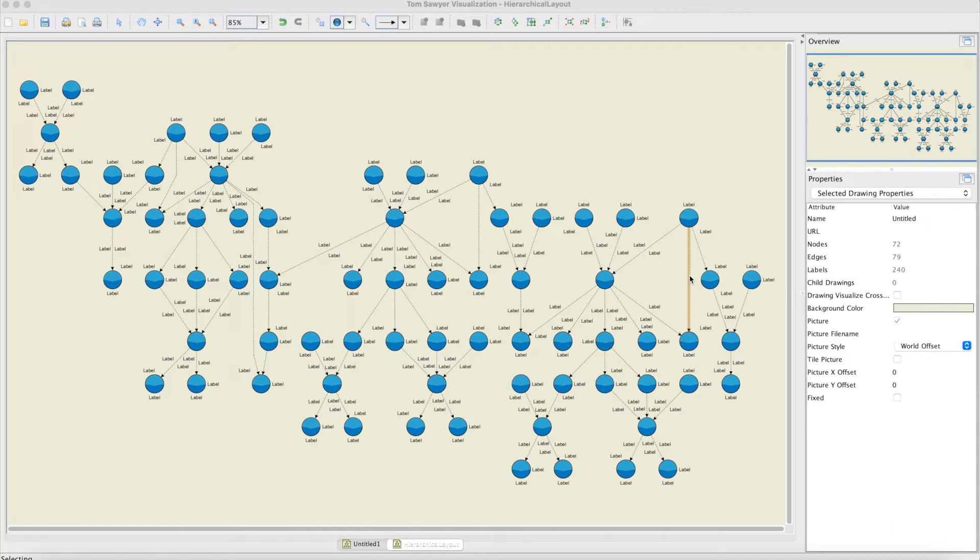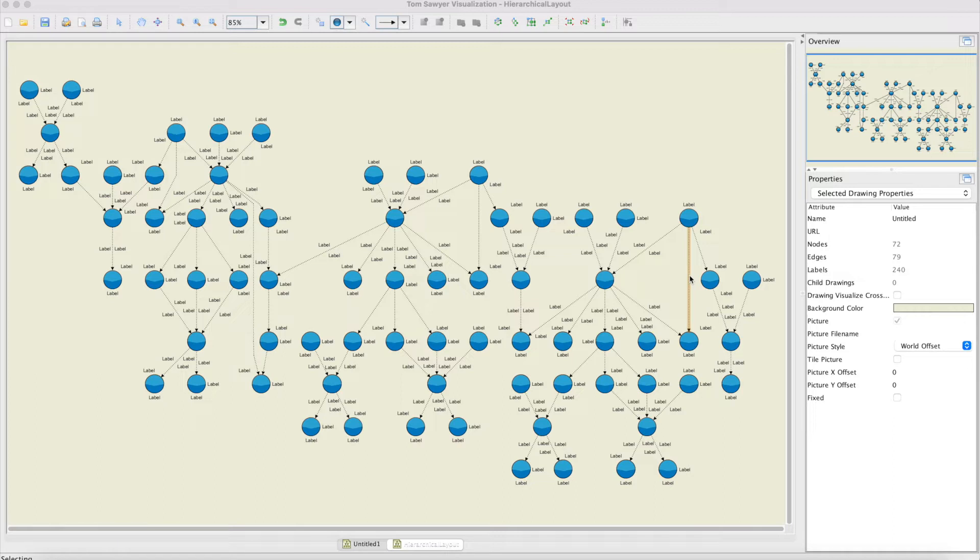Once the dummy nodes have been inserted into the drawing, we can minimize crossings. Once the crossings have been minimized, we can do node placement and also do edge routing. The edge routing can be polyline or orthogonal. Once that is done, we can compute the labeling in the drawing.